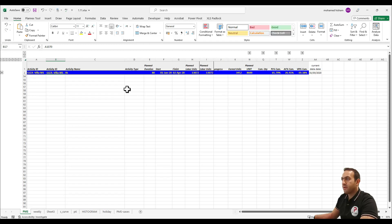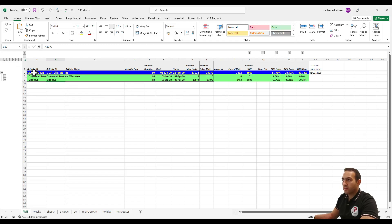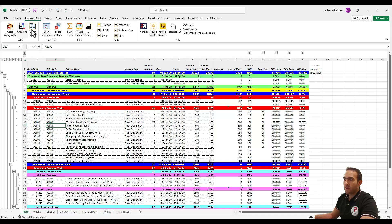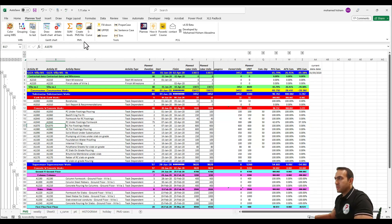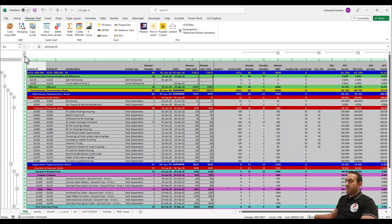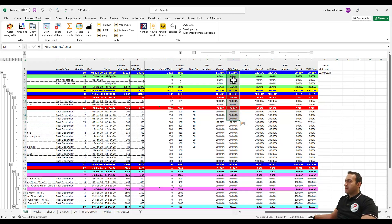As you can see, we have a simple project here. We will learn how to apply this coloring to look like P6, and how to do this grouping with one click using the Planix Excel tool. By using this file, we will create the full PMS, and as you can see, it is very handy to use.